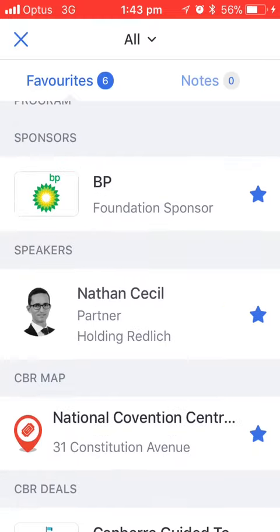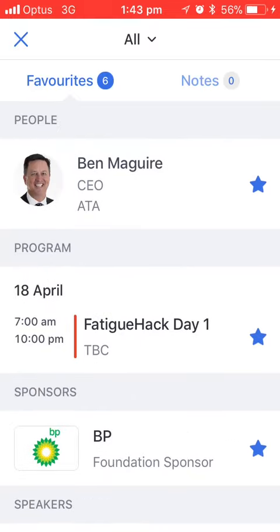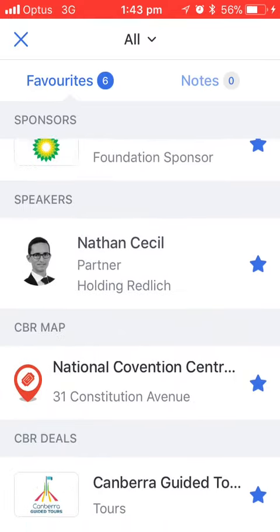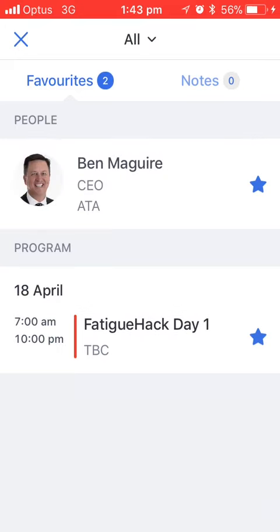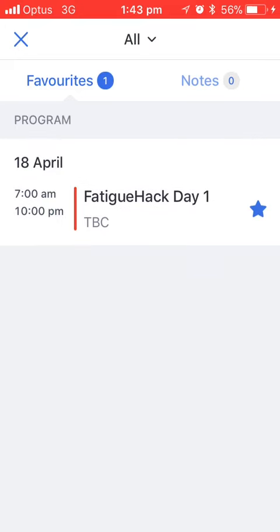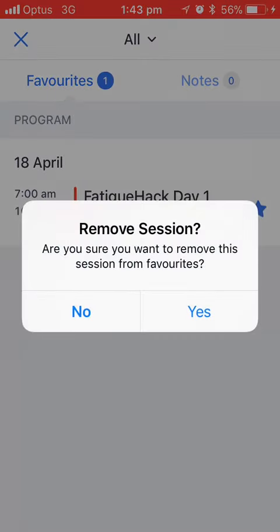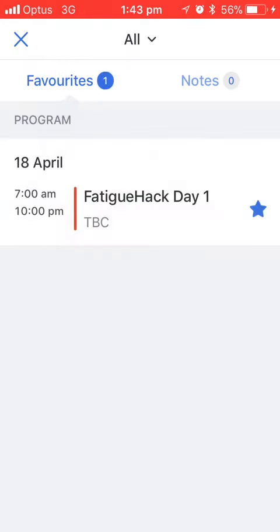If I want to delete an item I can press on the star icon next to it and that will remove it from the list straight away. For a program session though there'll be an additional prompt to confirm that you do actually want to delete it, so just click yes or no.